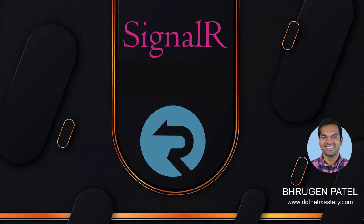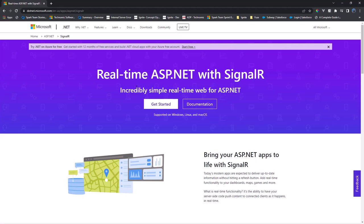The main question is: what is SignalR? On the Microsoft website, the first thing you see is 'Real-time ASP.NET with SignalR — incredibly simple real-time web for ASP.NET.' Real-time basically means that as soon as something is updated on the server, you do not have to refresh your browser. Your browser automatically renders that change. That is real-time in simple terms.